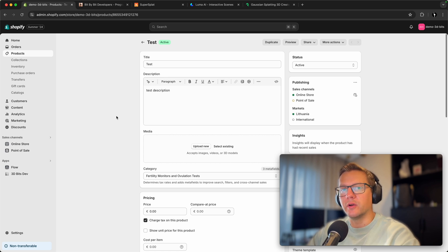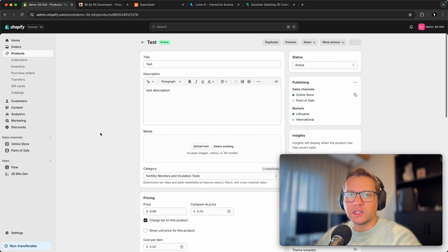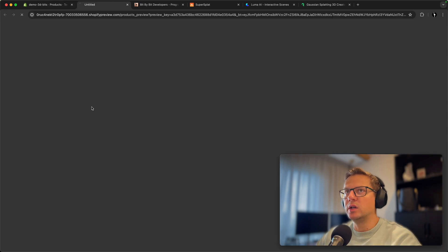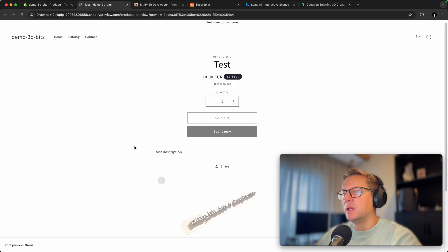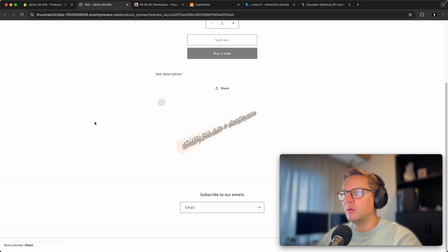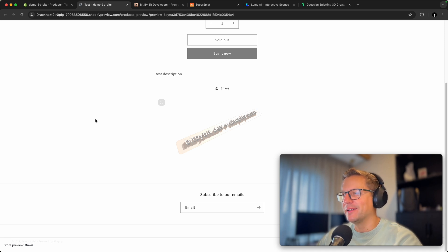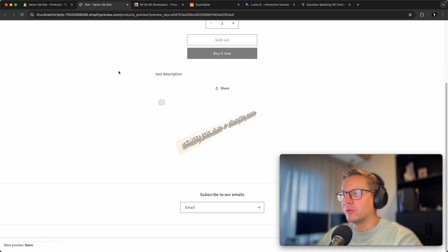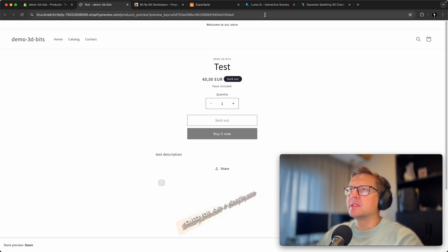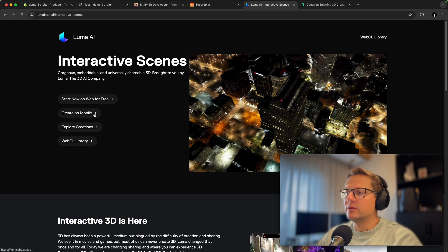You may remember from last time that we created an empty product containing just a 3D text element. Today we will replace that model with a real product from the real world — my MTB bike. I love biking, I'm not a professional but I enjoy it a lot, and we'll use that model to showcase the possibilities of Bit by Bit and the 3D Bits app.